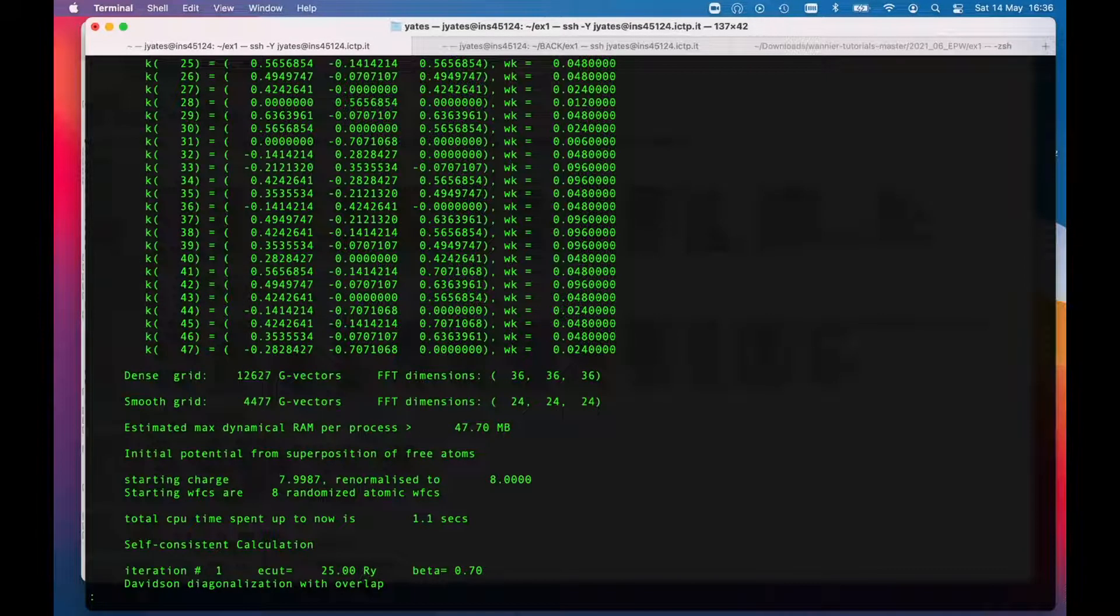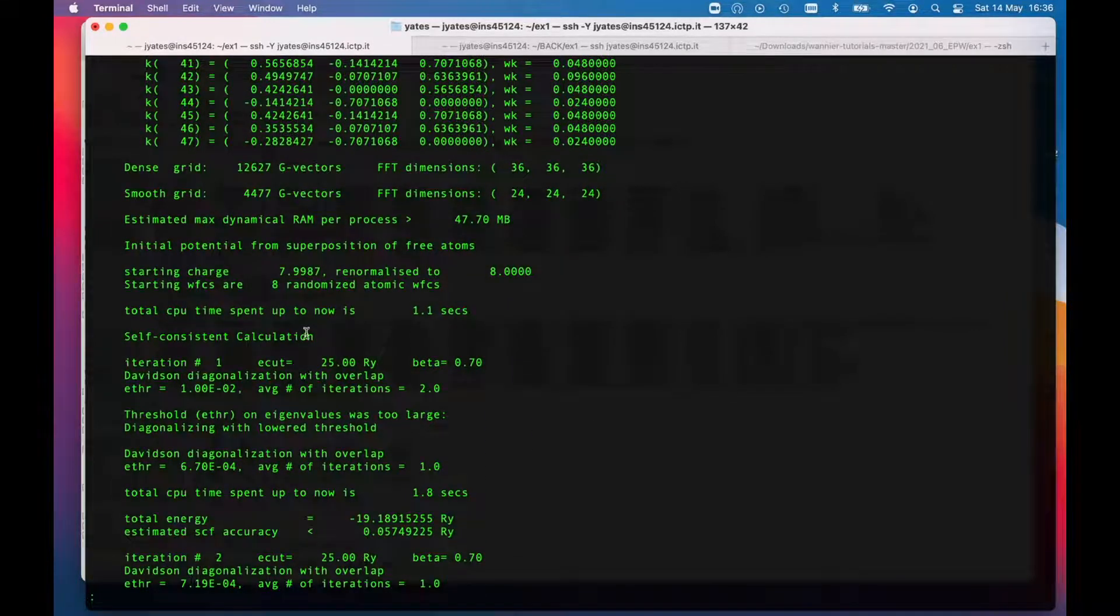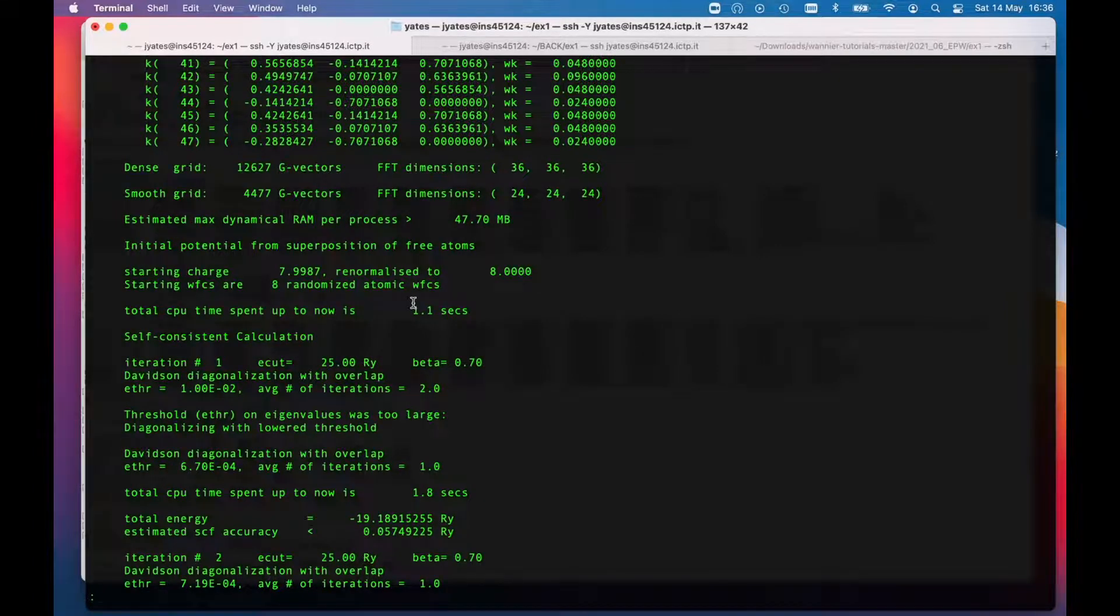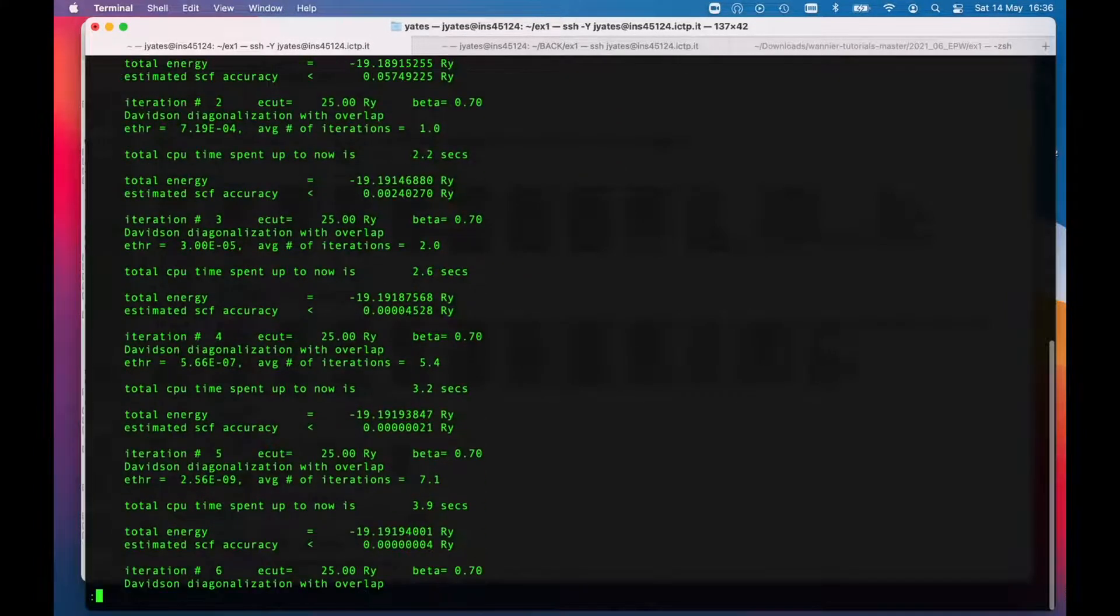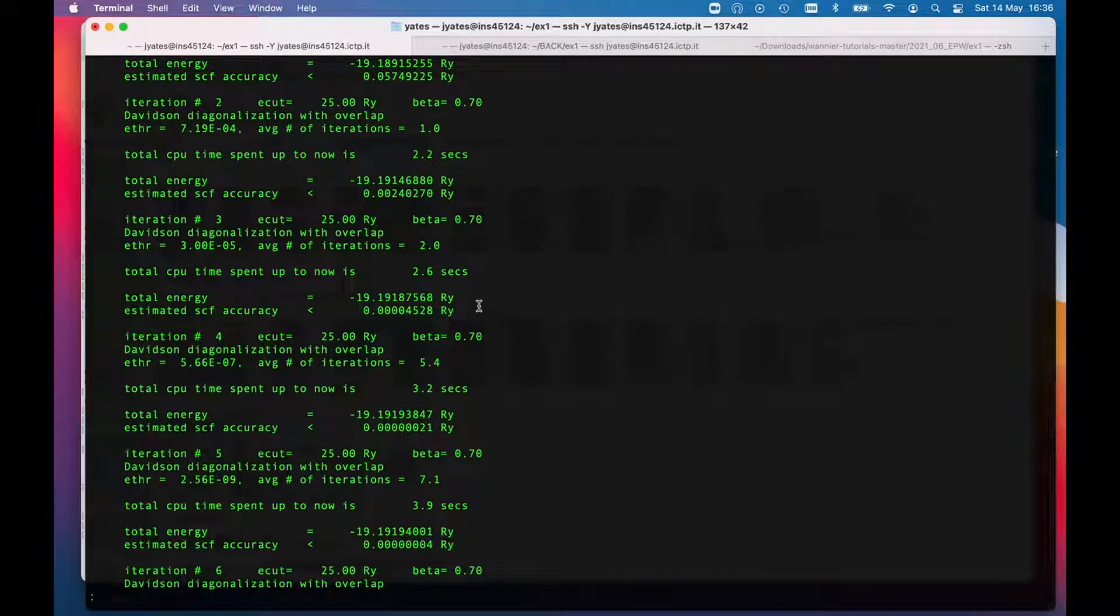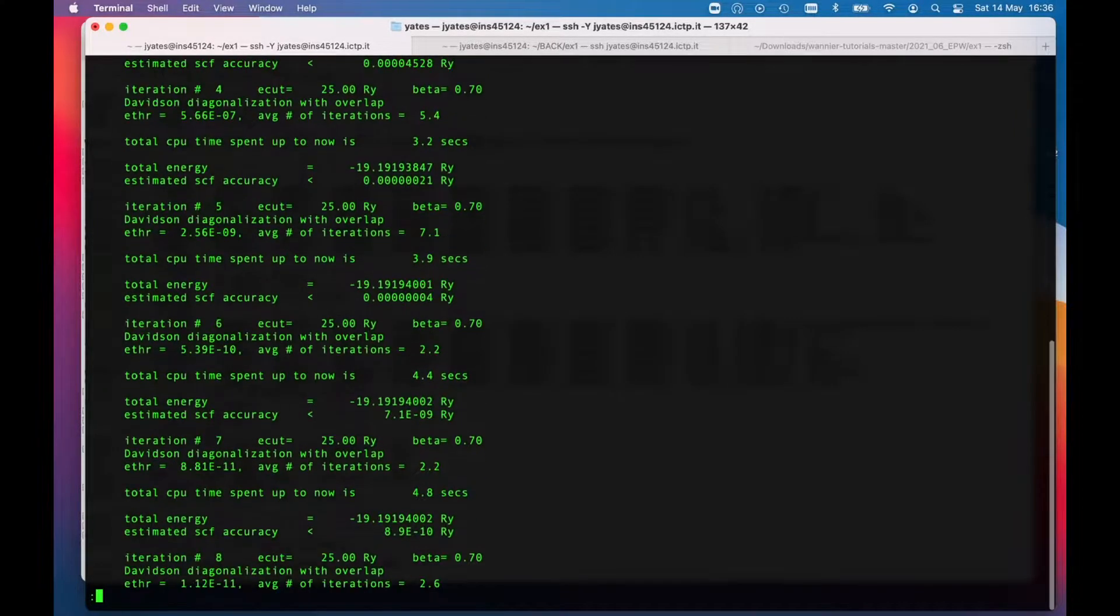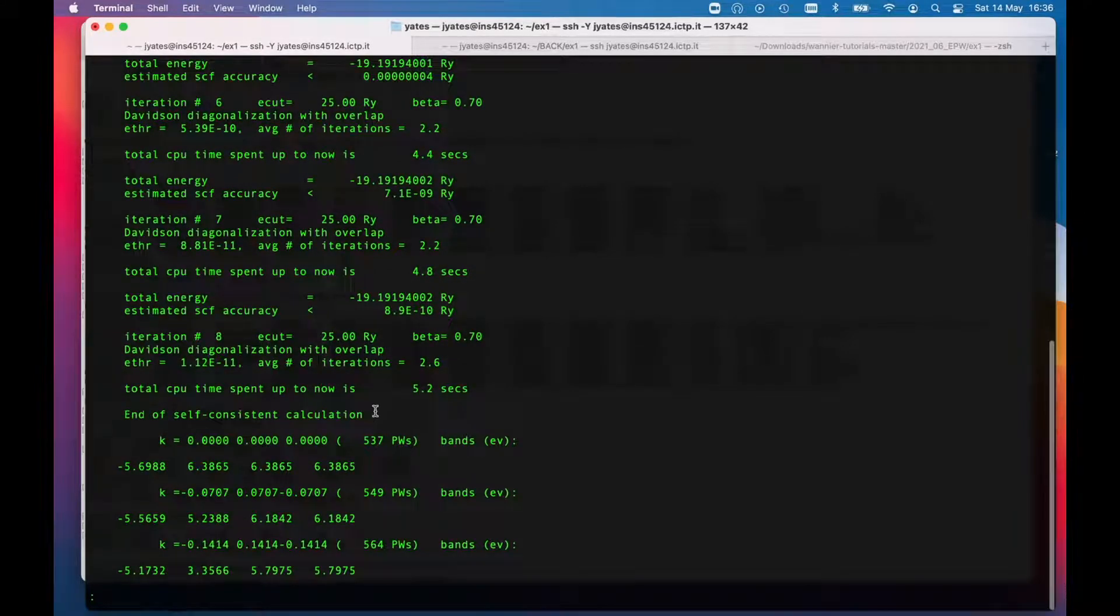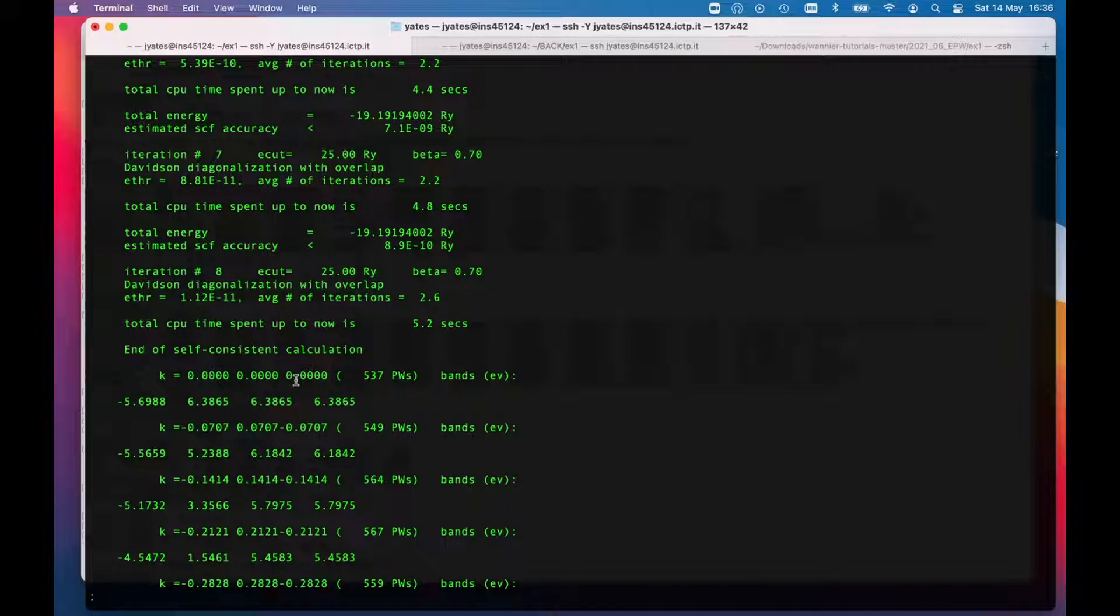Worth having a skim through this—it tells us how many atoms, how many electrons, what the unit cell is, just as a good check on things. Here's the number of k points we've used, and eventually we get to the point where it says self-consistent calculation. Then we actually start doing some work, minimizing the total energy. You can see the total energy is going down, the accuracy is getting tighter and tighter, and at this point here after five seconds we say we are done.